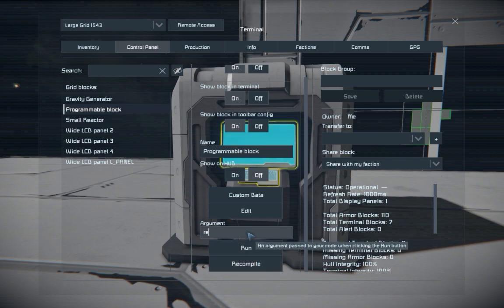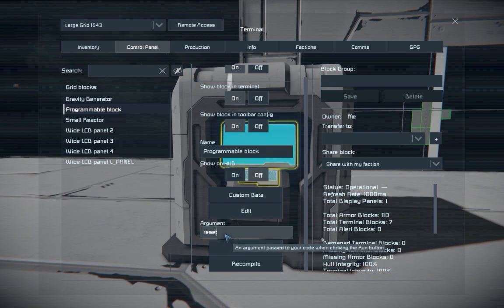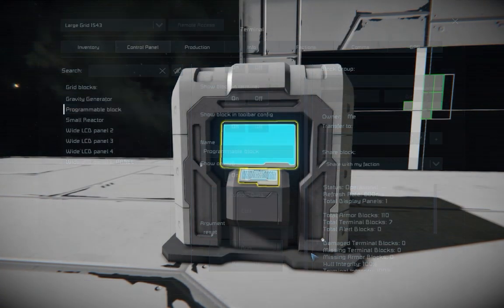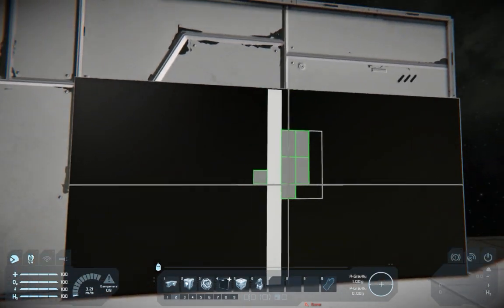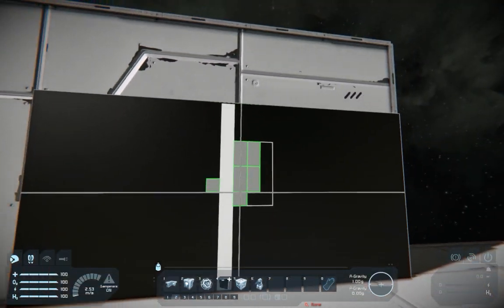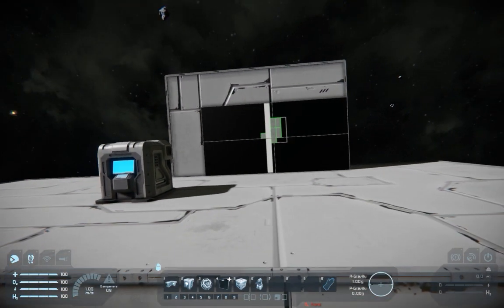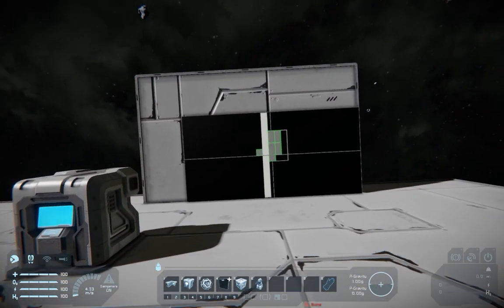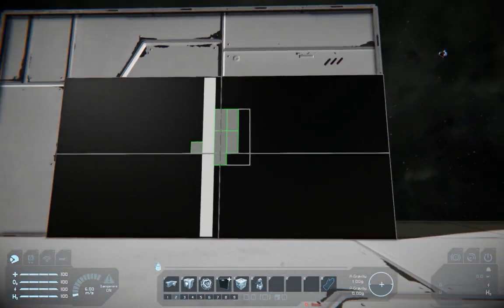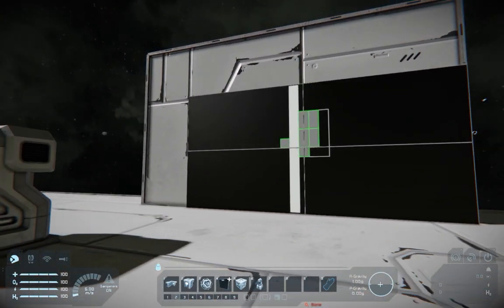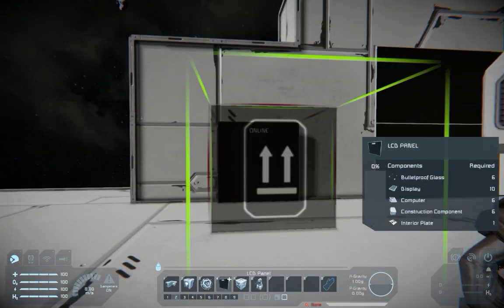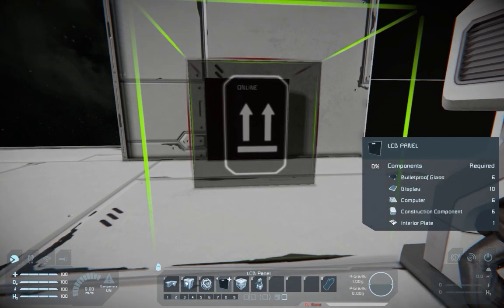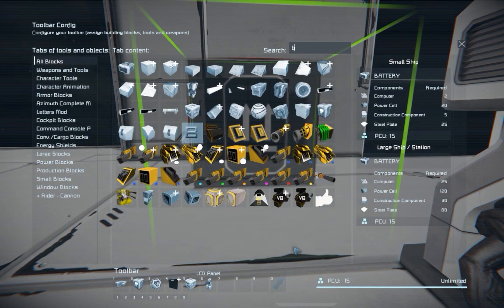You can also run a reset argument which will do the same thing as a recompile — it will update all of the LCDs and settings.